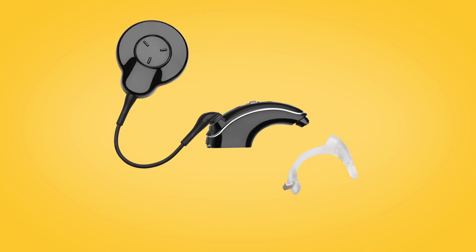Clip the earhook end first, followed by the metal hook at the battery end.